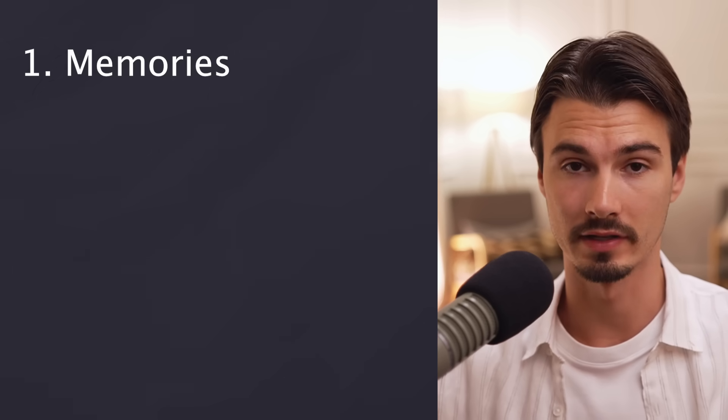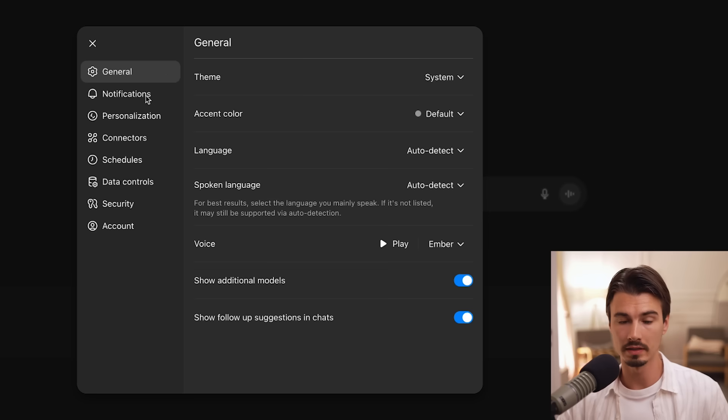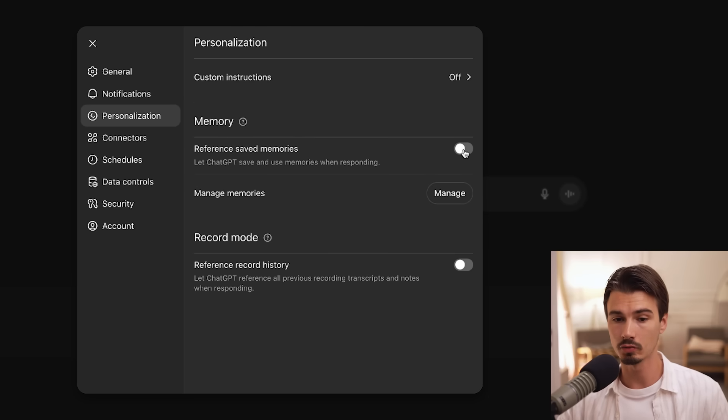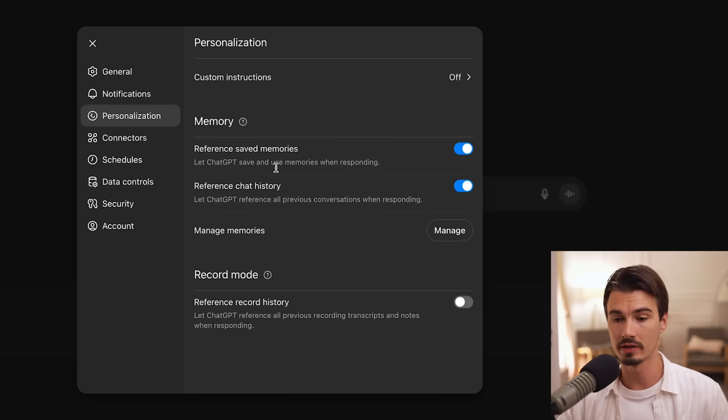So first up, let's start by talking about memories. This is the easiest way in ChatGPT to customize your experience. In your settings, under personalization, just make sure the switch is on, reference saved memories, and ChatGPT will analyze our chats and remember details about yourself that it considers important.